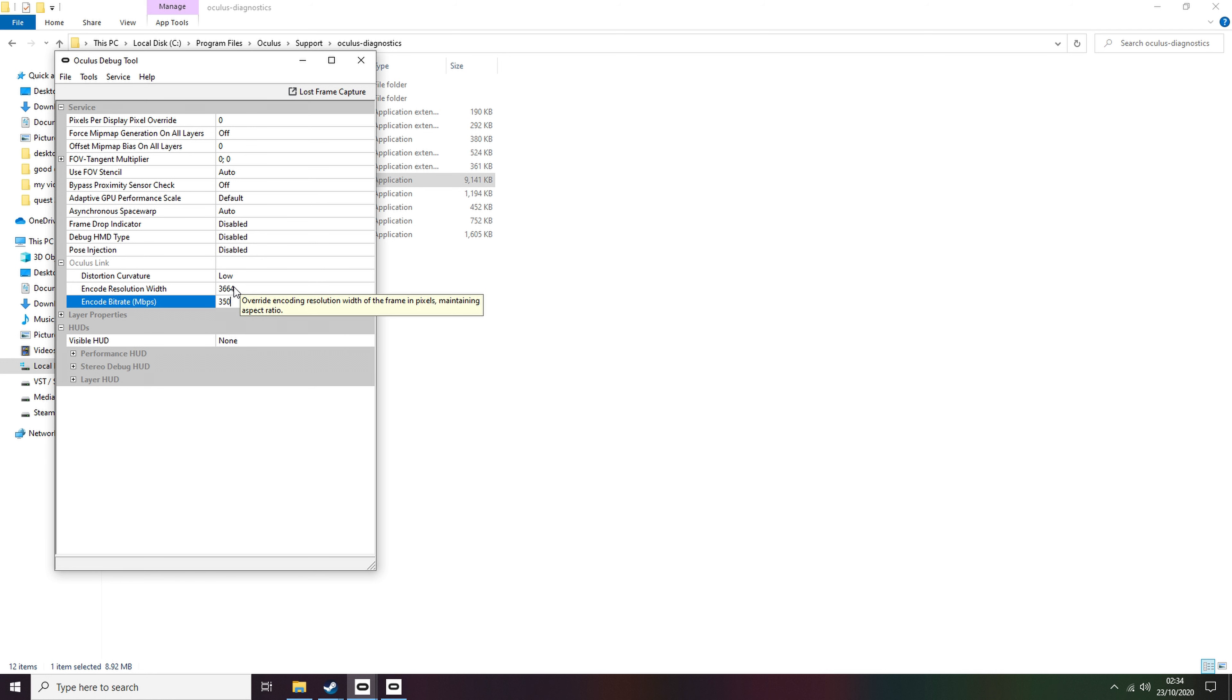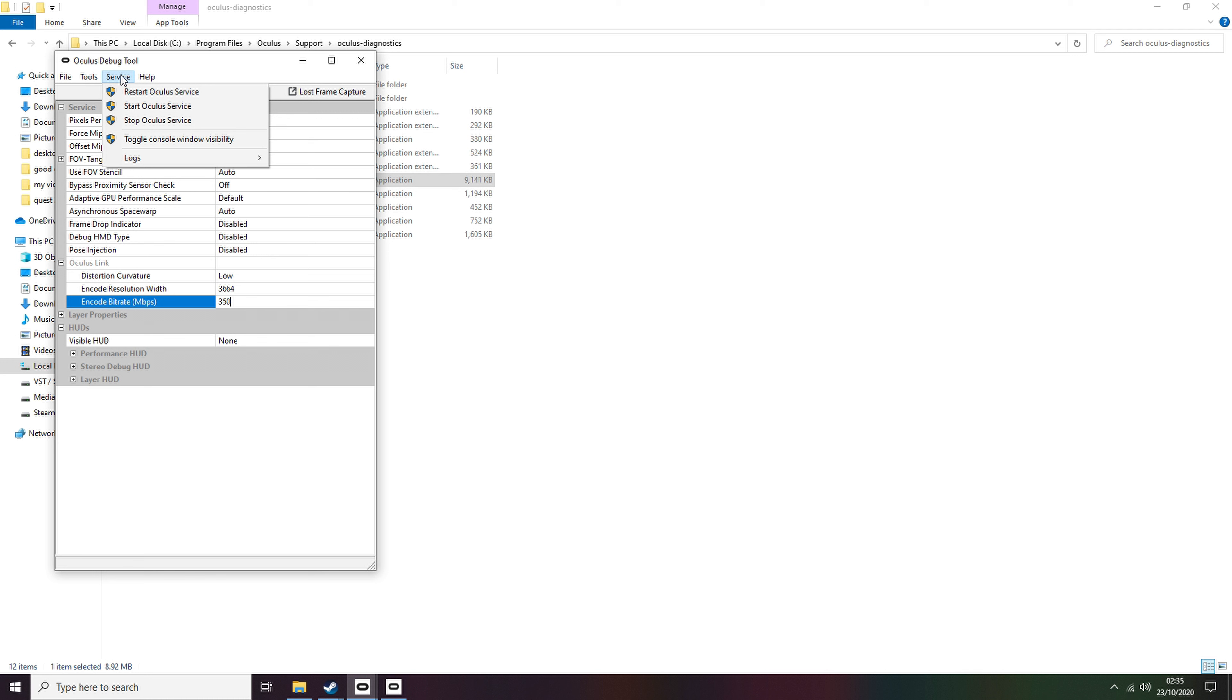Once you decide on your chosen bandwidth, click Service at the very top of the Oculus Debug Tool, then select Restart Service. If it asks you to do it as admin, just do so. It should now stay on the setting.